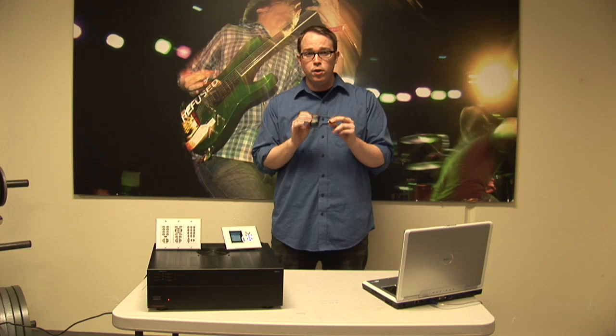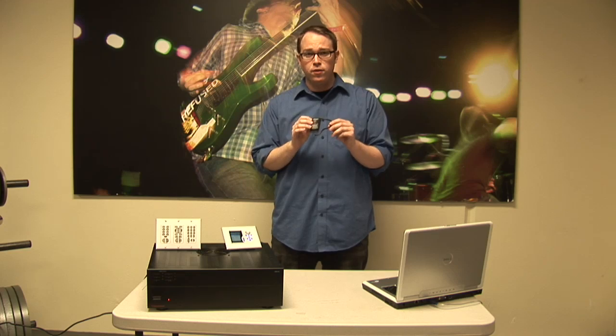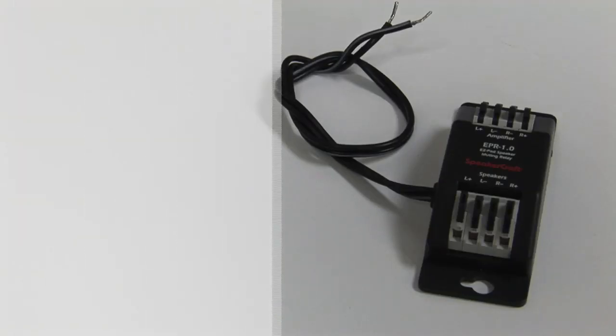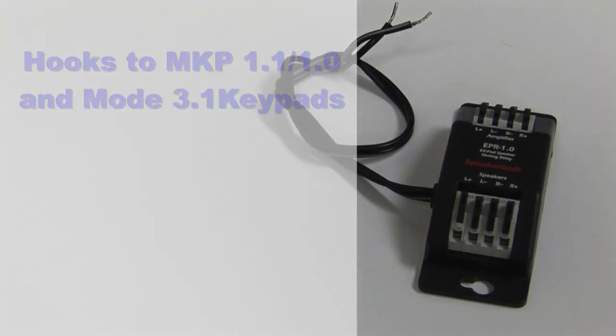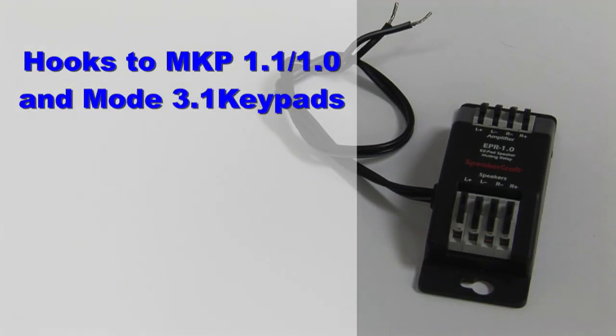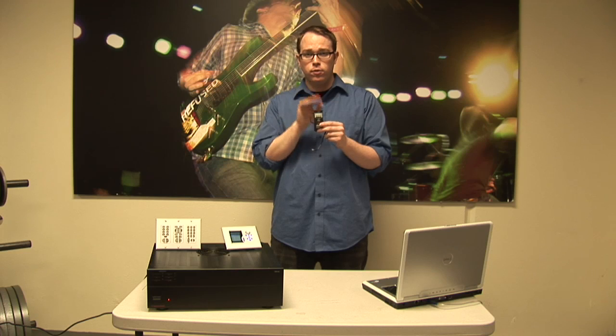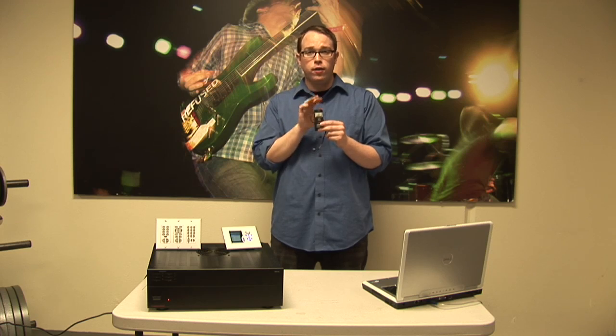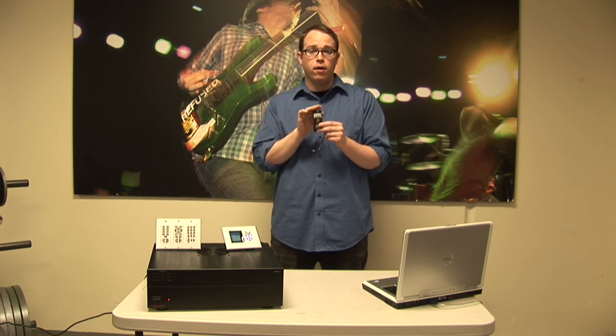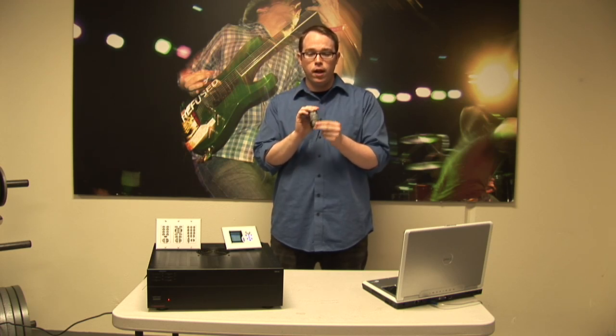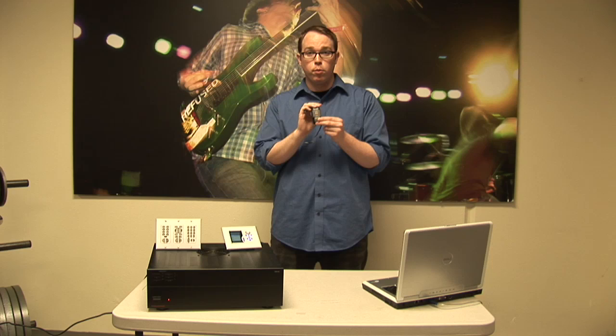So the muting relay is designed to hook up to our MKP and Mode 3.1 keypads or wired keypads. And it can handle a maximum of 100 watts per channel, and you can hook up two channels or one pair of speakers per every muting relay, per every keypad.